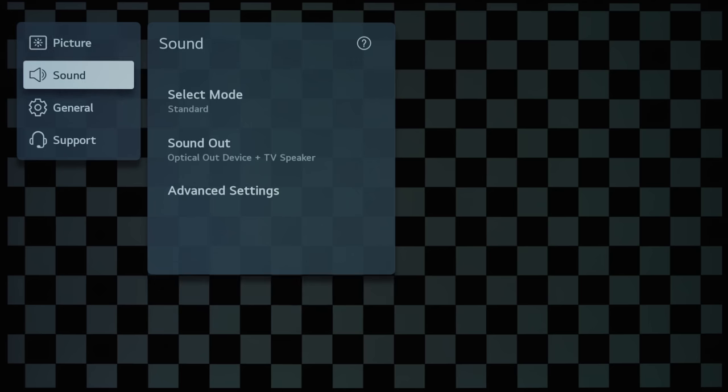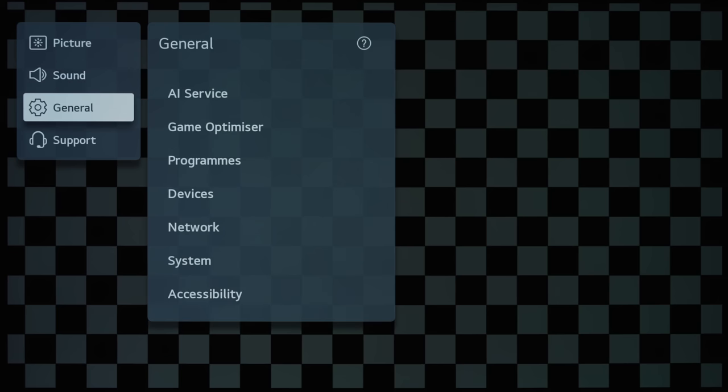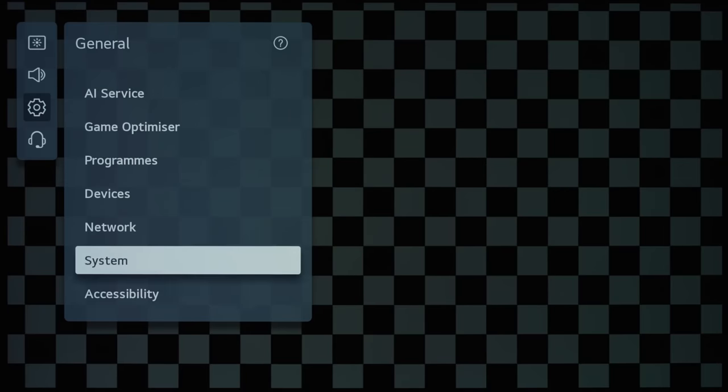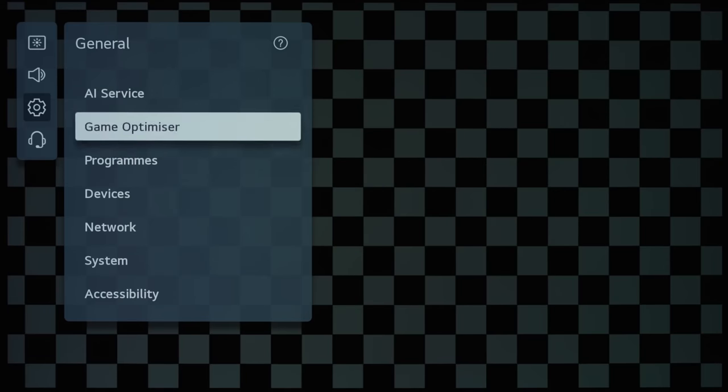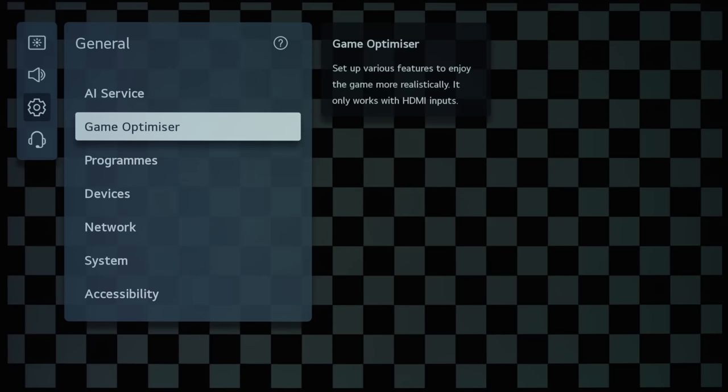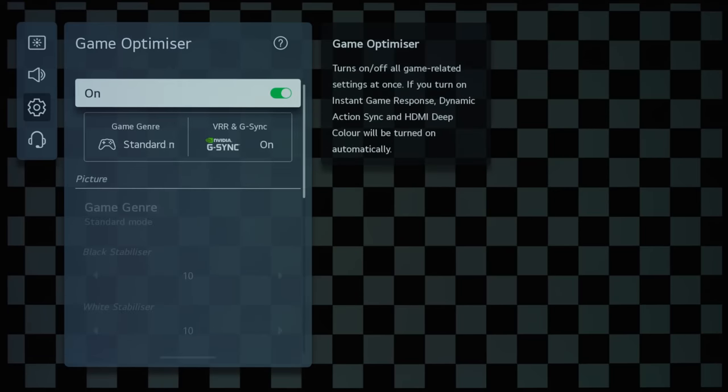And then, if we can go into the general submenu, I shall show you very quickly the Game Optimizer menu, but I think I should actually dedicate another video to this...